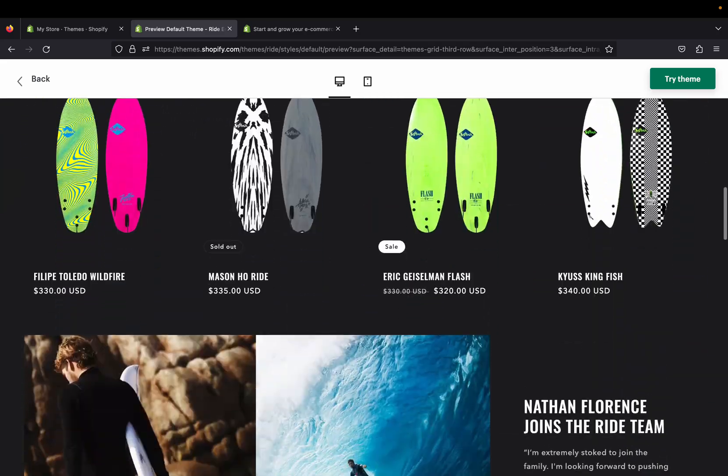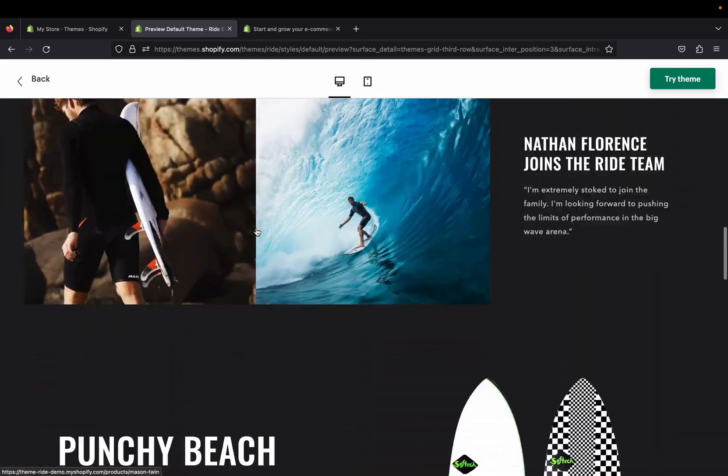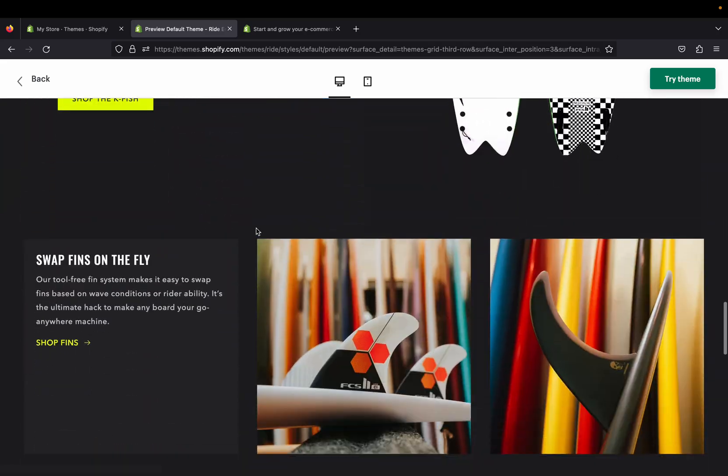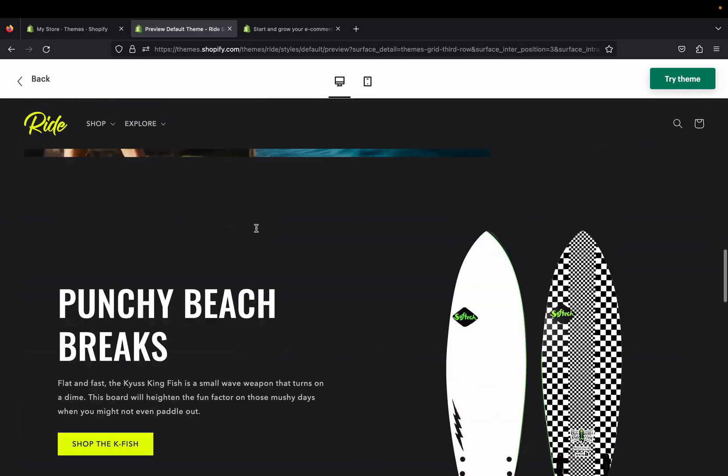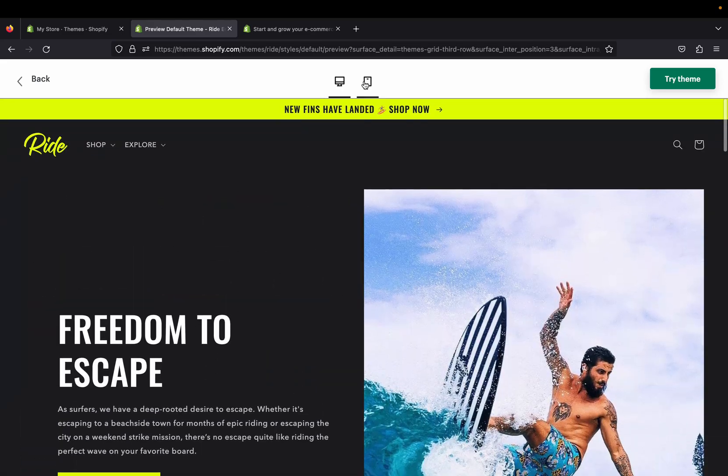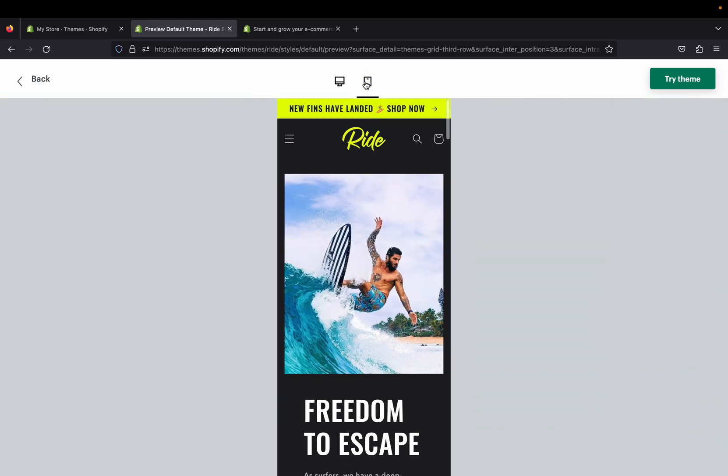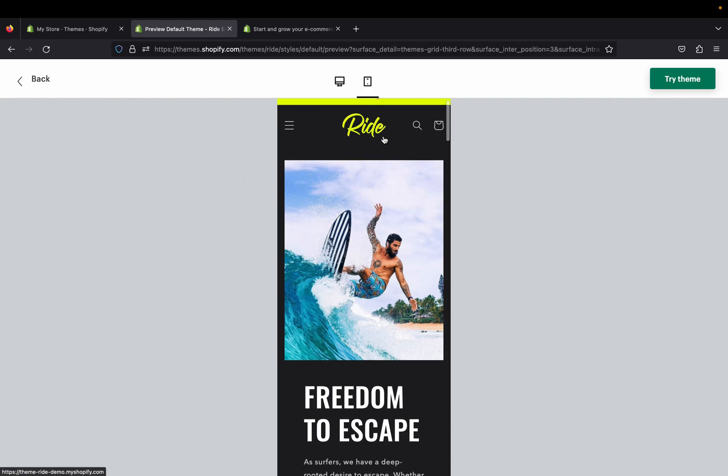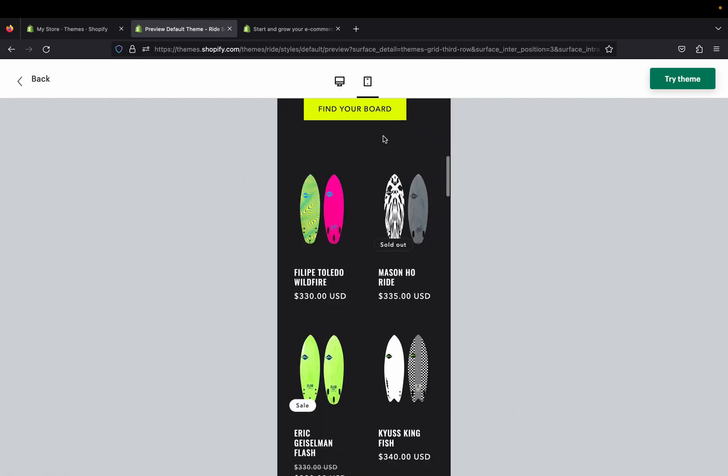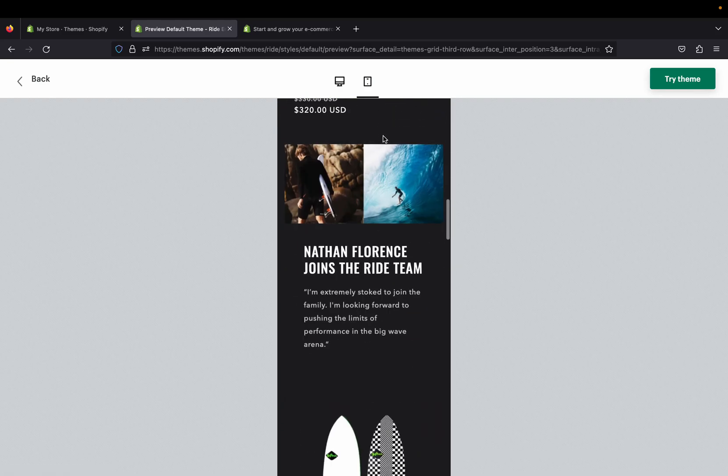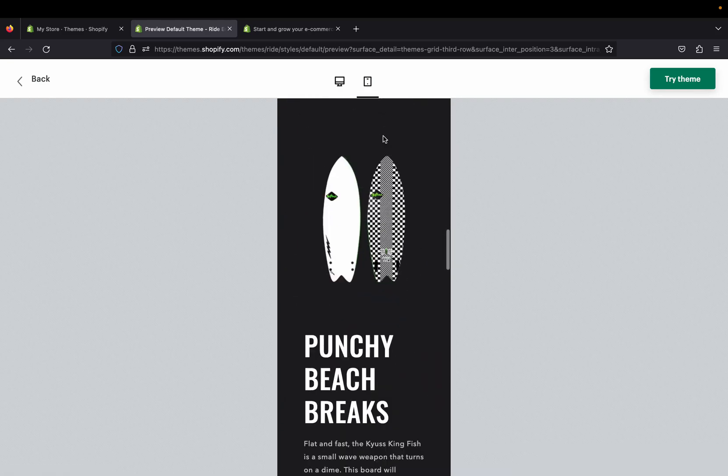If we go back to the home page, this is how it will look if your customers view your store on desktop. Let's look at how it's going to look on mobile. This is how it will be looking on the mobile section with this Ride theme.